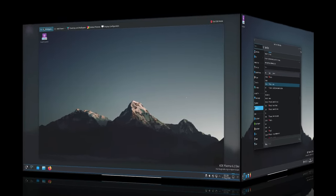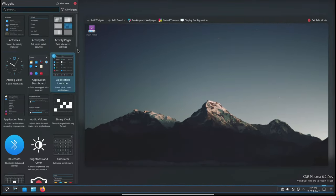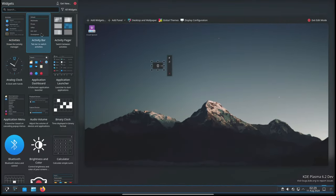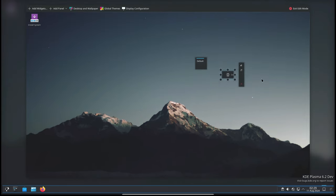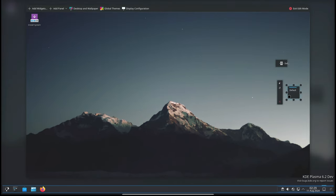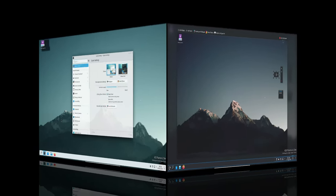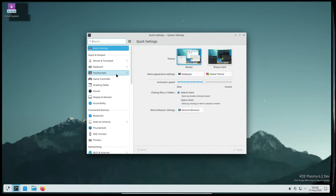When moving widgets on Plasma panels to another screen edge, they would sometimes become interactive before you left edit mode. This has been fixed, so widgets will no longer behave inappropriately during editing.